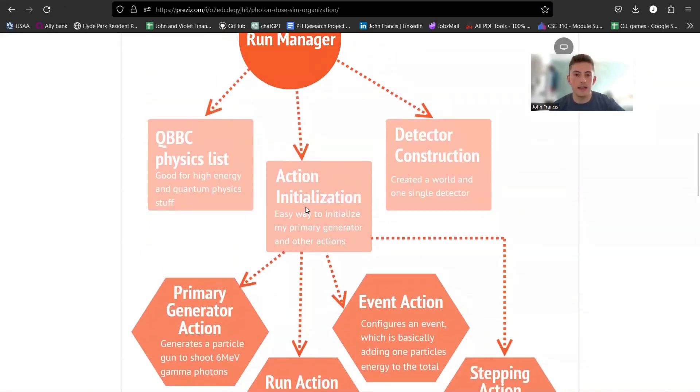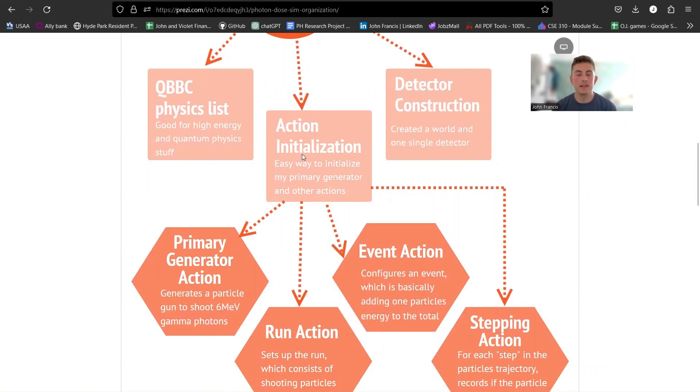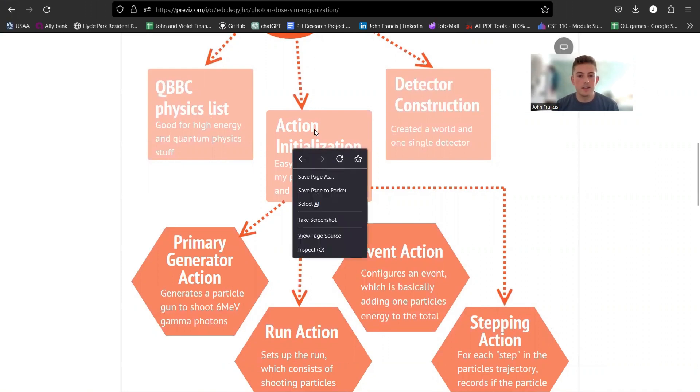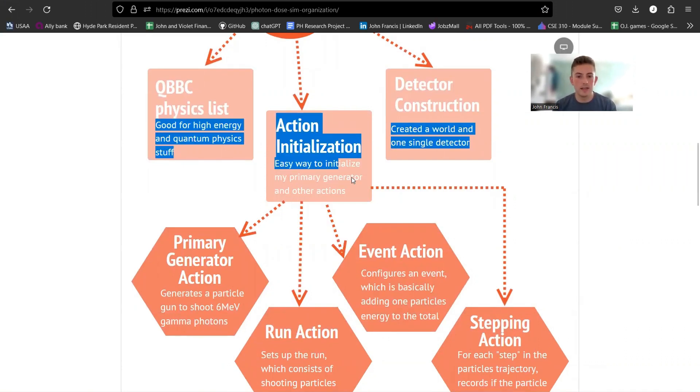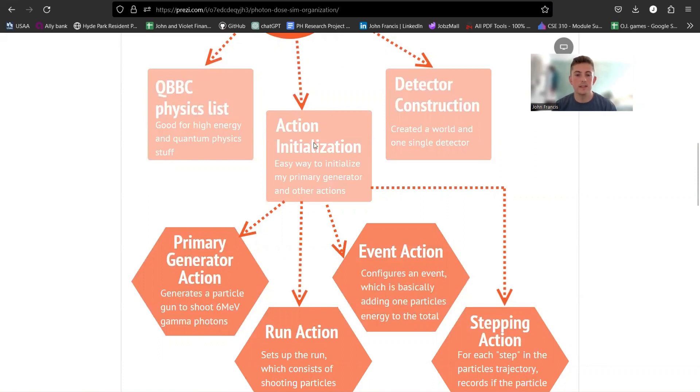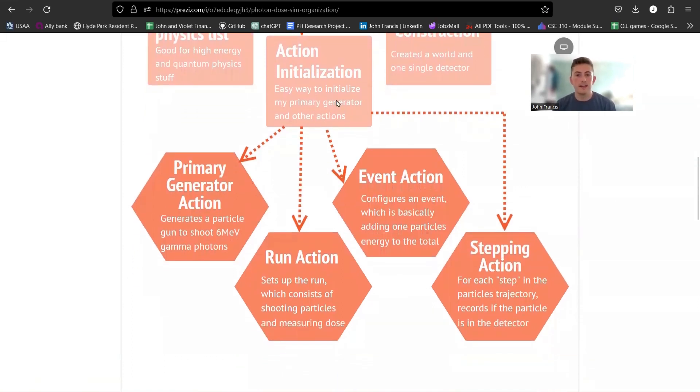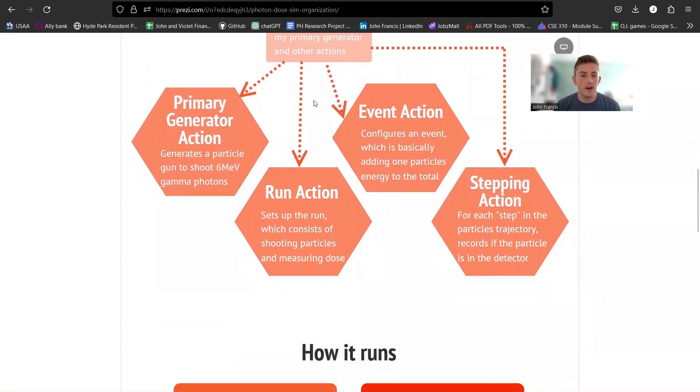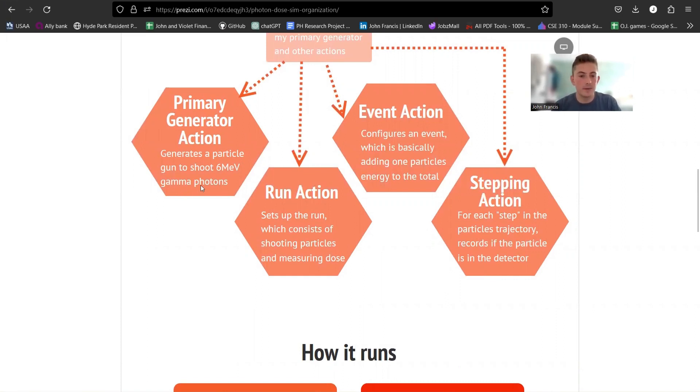But for this middle part, there's other actions you can add in. You don't have to only do primary generator action. So this class, action initialization, this is provided by Geant4 as well. They have an abstract class that you need to extend to your own class. And so this is really nice because you can initialize all the other actions in this one class. So I do have an action initialization class, and then the four actions that I have put into that class are my primary generator.